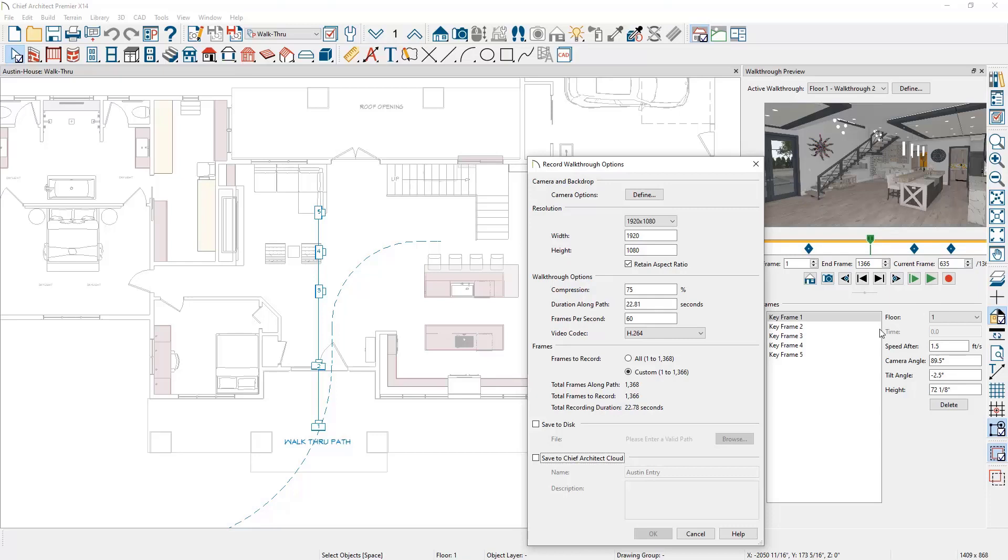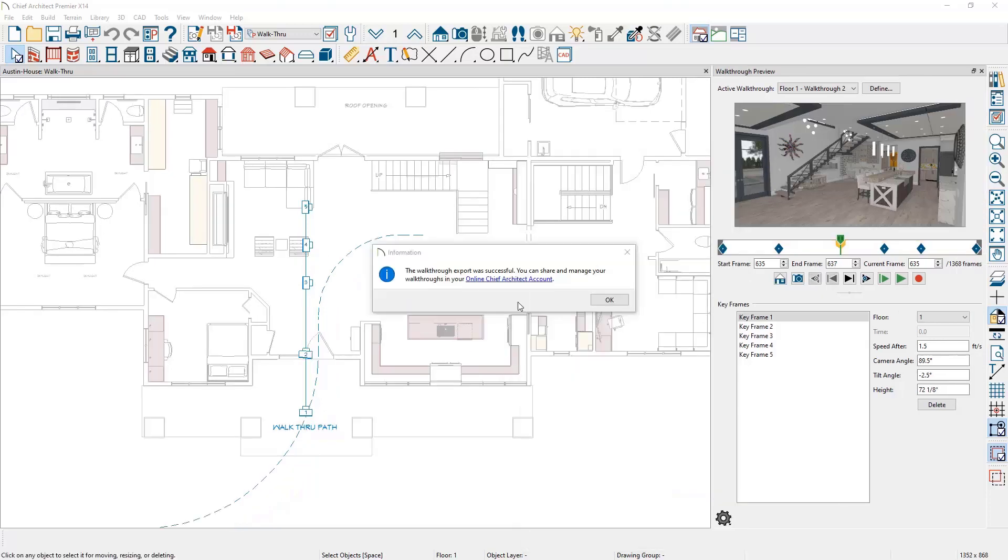When recording, select the option to save to your Chief Architect cloud account. You will need to be logged into your account. When the recording is finished, you can manage the walkthrough on your account.